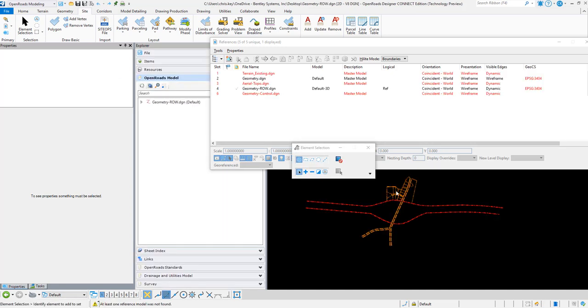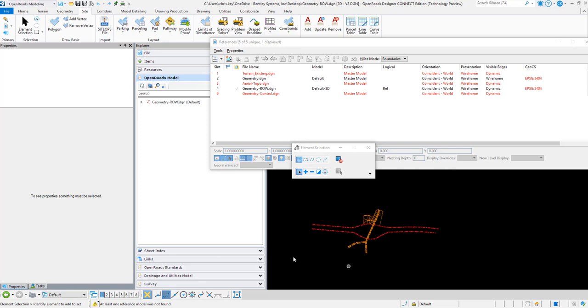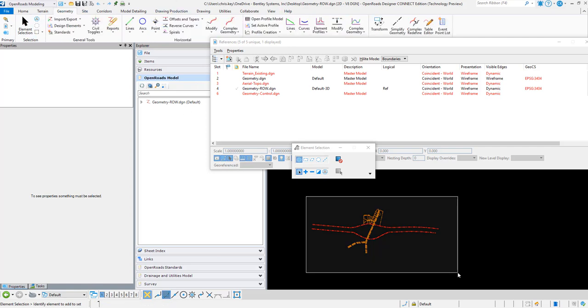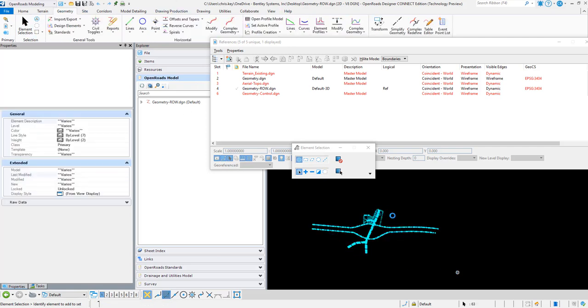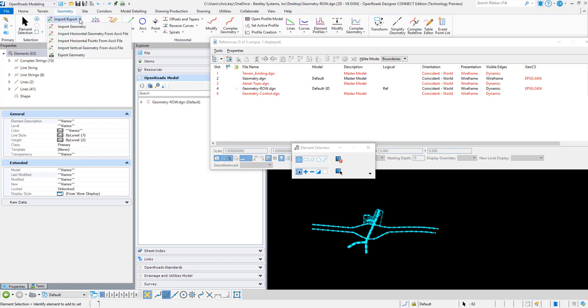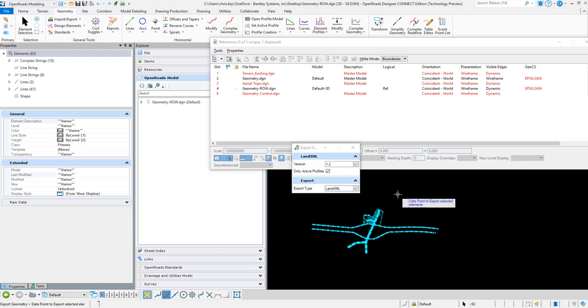We have our right-of-way geometry here, so I'm going to do a selection and add all of them into a selection set to do the export. We'll go to geometry, export geometry, and we're going to export this to LandXML.